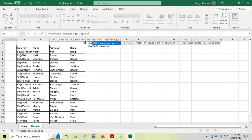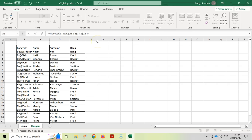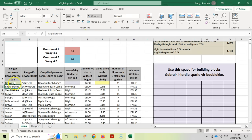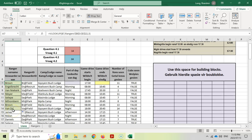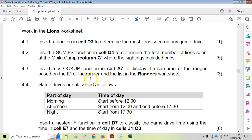For the range lookup, we can put FALSE for an exact match since we're dealing with text. Pressing OK gives us 'Brown,' which is correct. When we drag the formula down, all values stay correct, confirming the formula works. The key steps for VLOOKUP are: the lookup cell, the table with F4 dollar signs, and the column index number.